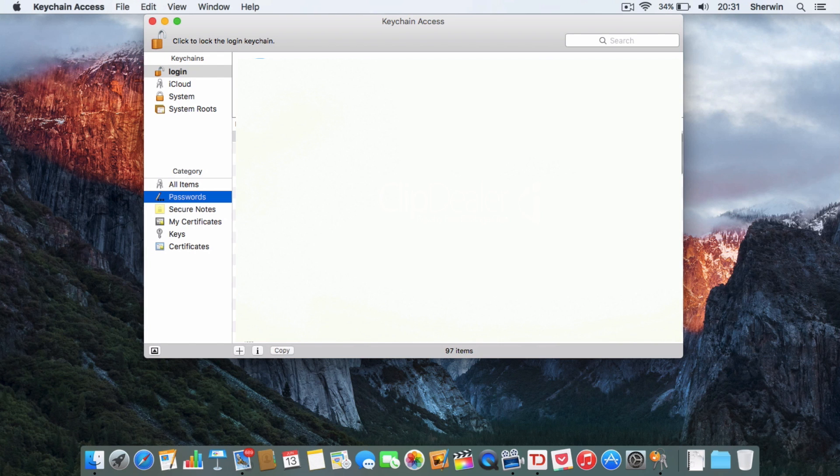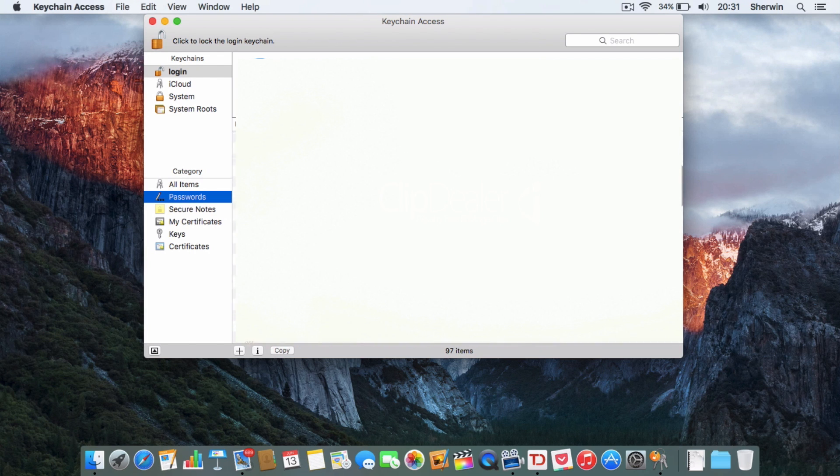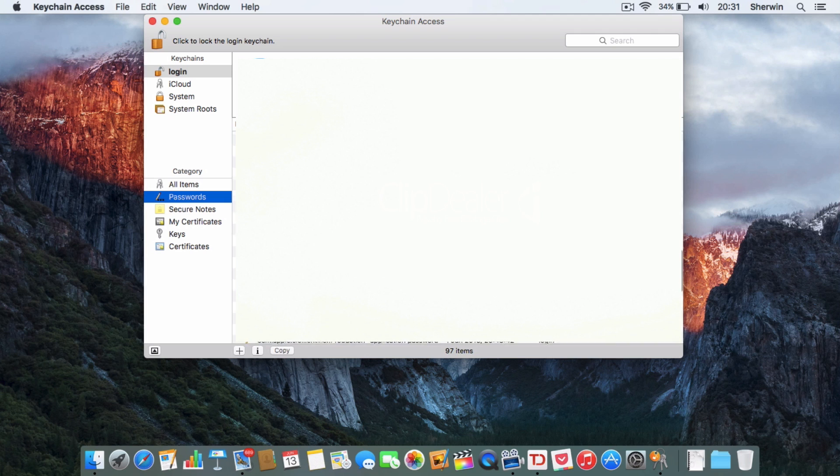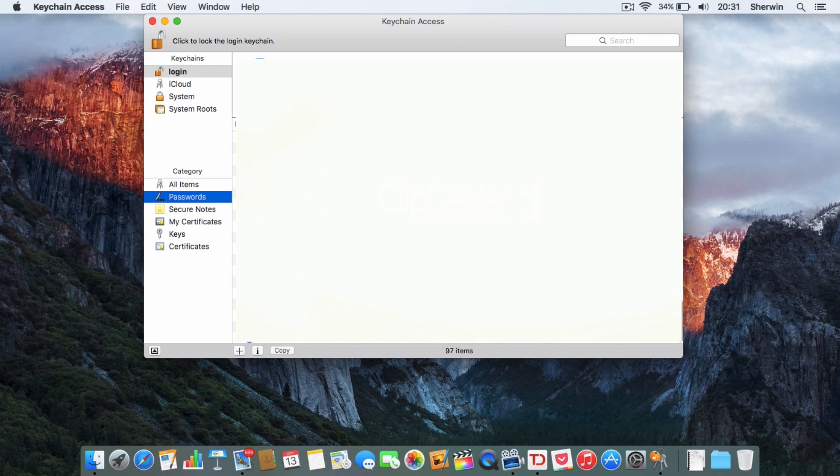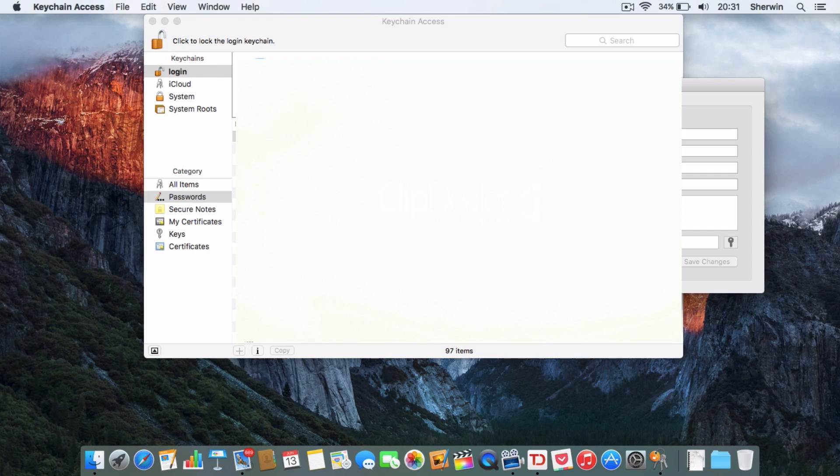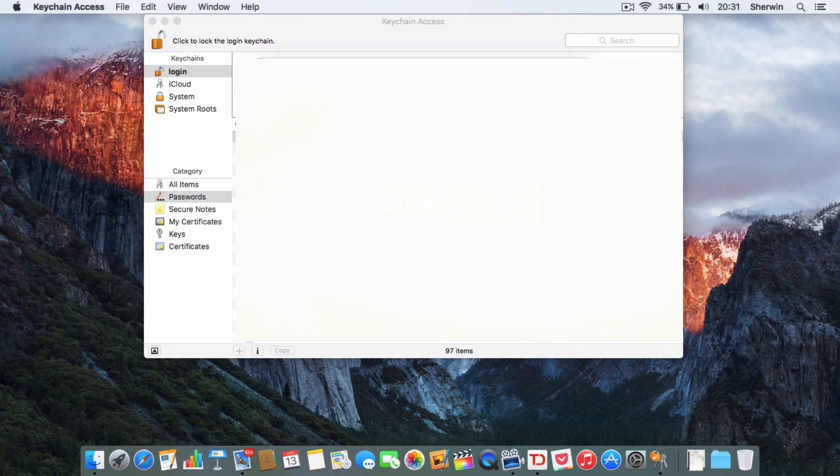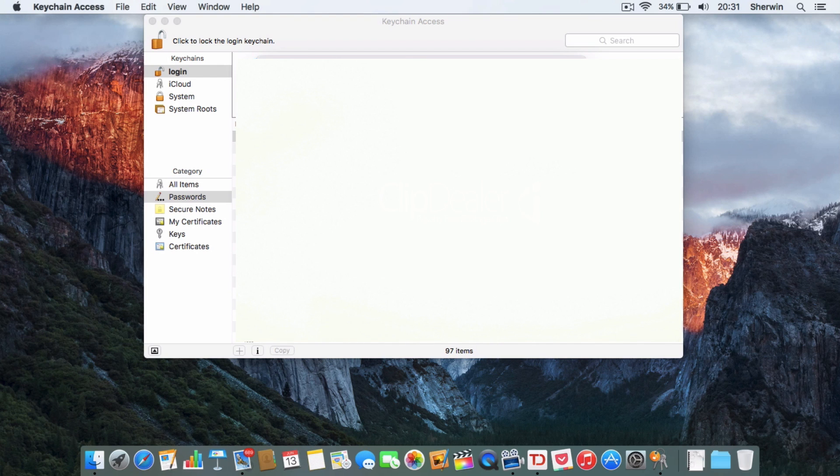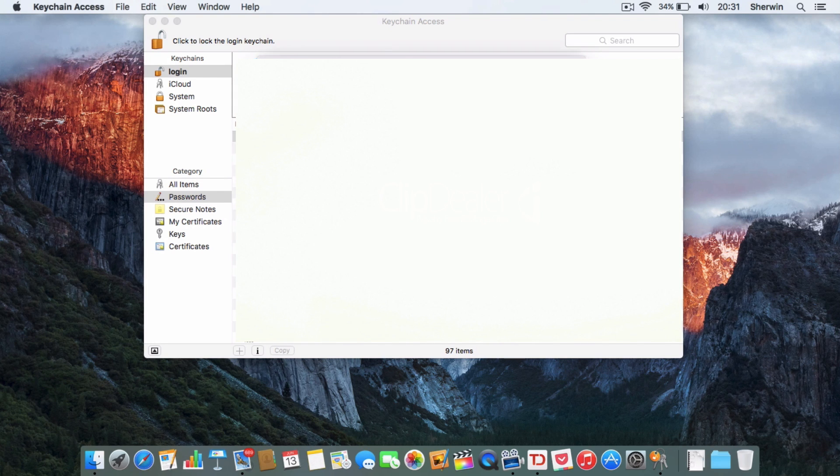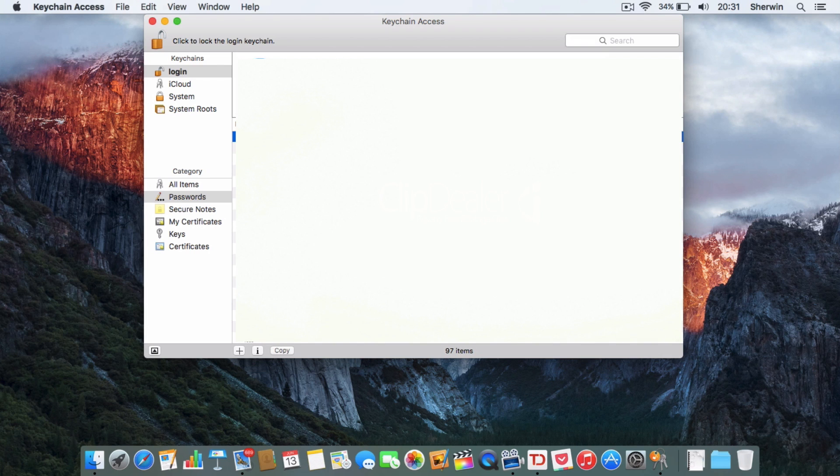To view a password, all I do is double click on it, and I have to click this tick box show password, and down here it will show me the password that I'm looking for.